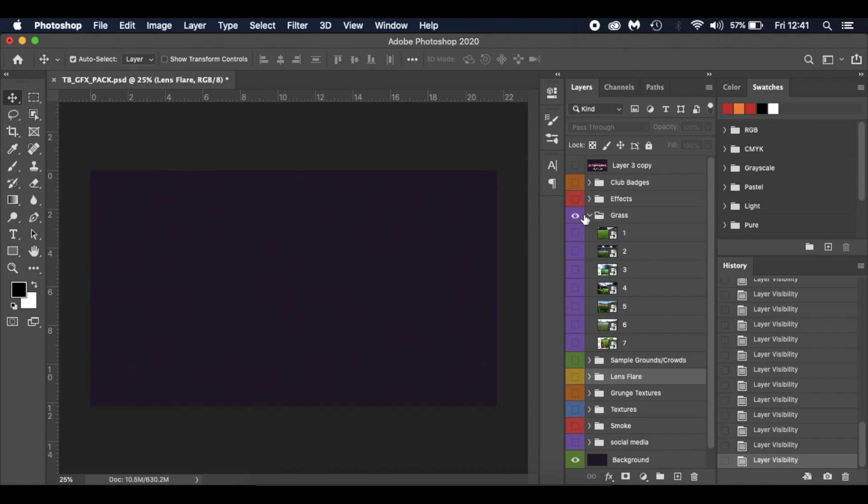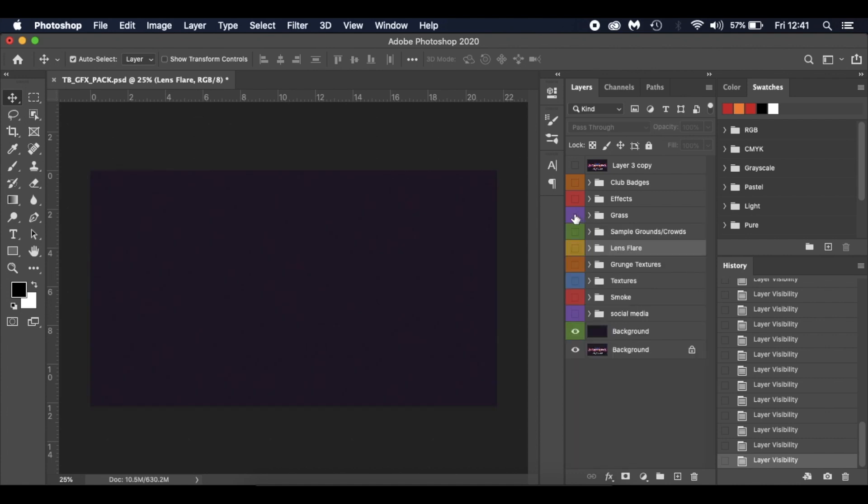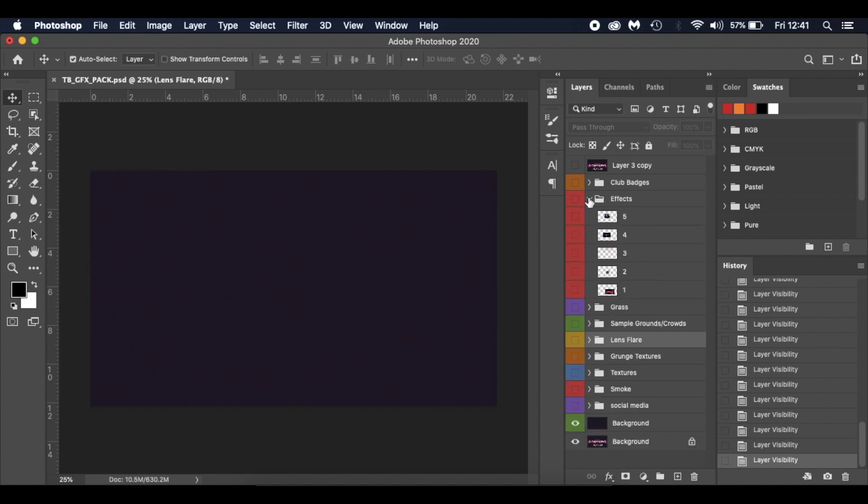Got a few lighting effects as well that I've just come across over time. Thrown them in there.